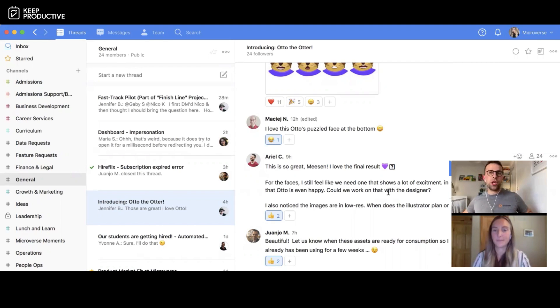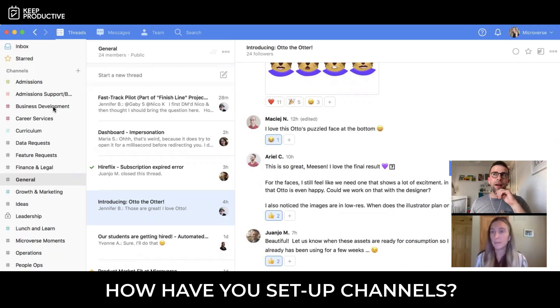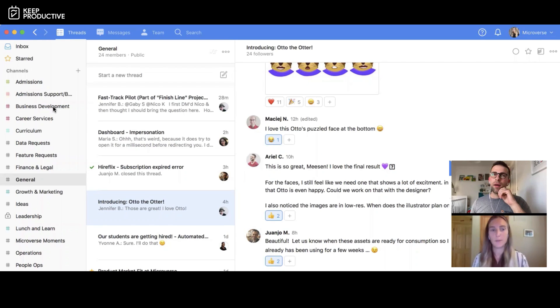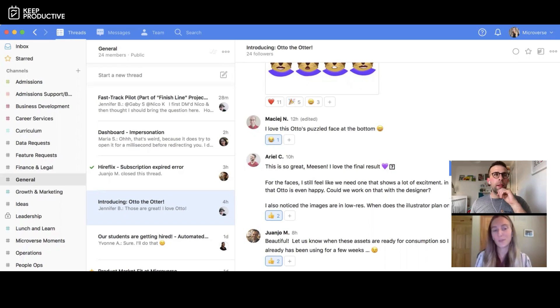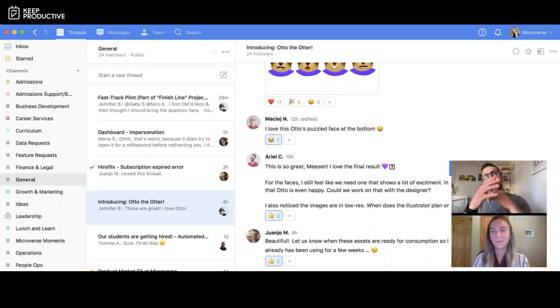In terms of channel organization in Twist, we have a lot of channels organized based on different teams and functions — for example, the admissions team or business development. Different channels are specific to those teams, and members are automatically tagged in their team channel. We also have channels that span across teams, like the general channel for updates, or the retreats channel, which had a lot to do with our company retreat — which went remote this year.